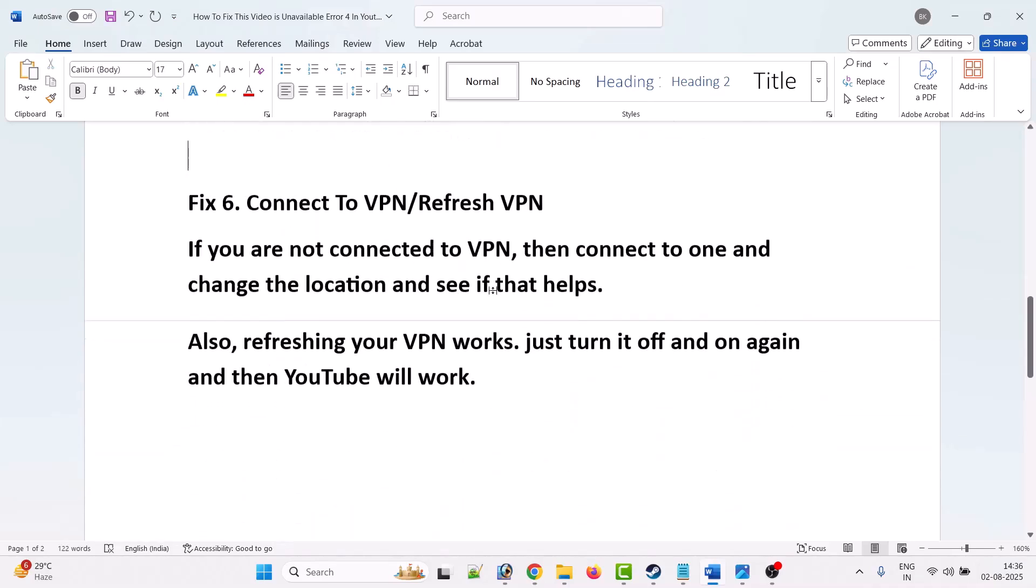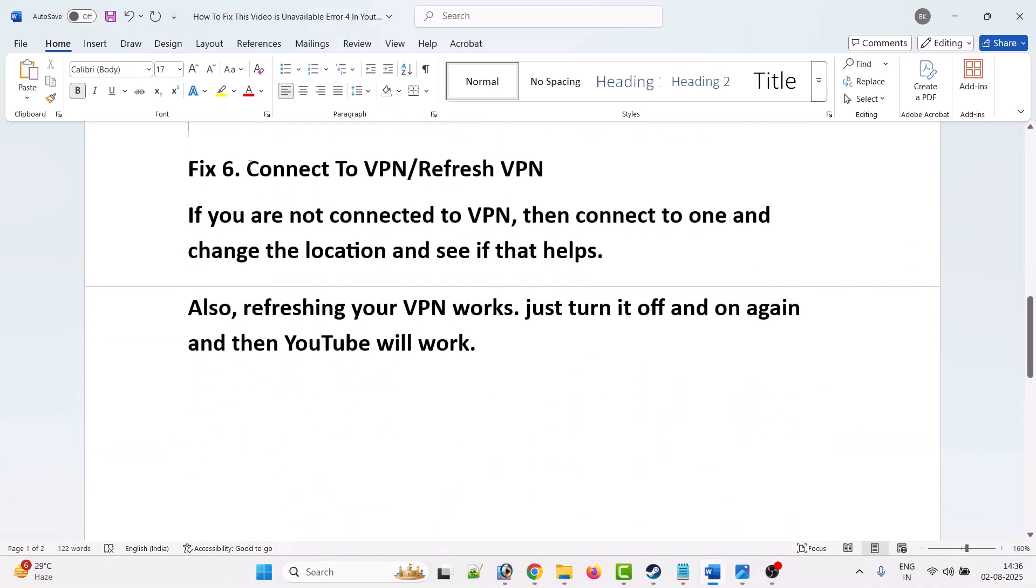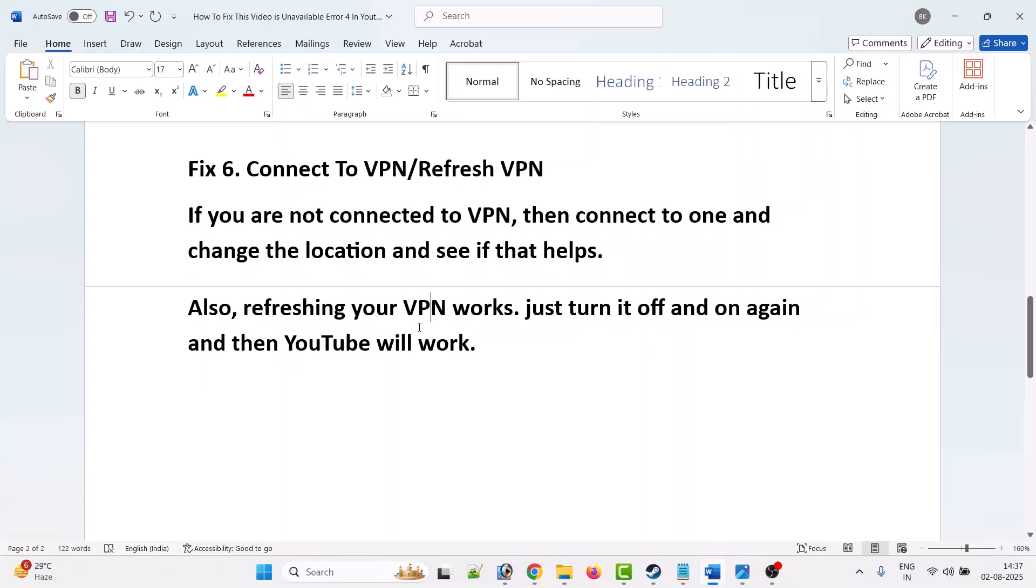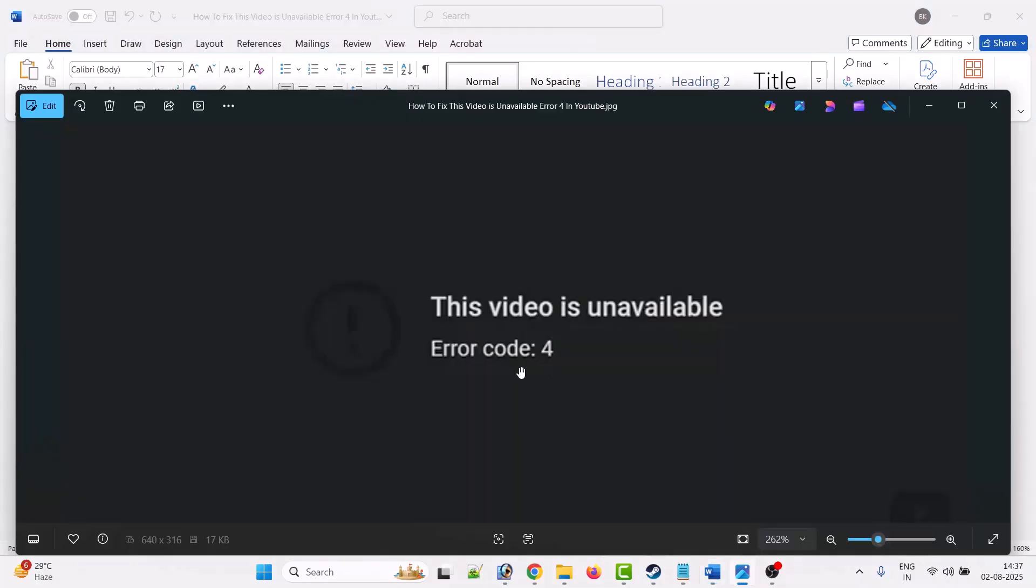Sixth solution is to connect to VPN or refresh VPN. If you are not connected to any VPN, then connect to one and change the location and see if that helps. Also, refreshing your VPN works. Just turn off your VPN and then turn it on again, and then check if YouTube is working or not. So by this way you can fix this video is unavailable, error code 4 in YouTube.